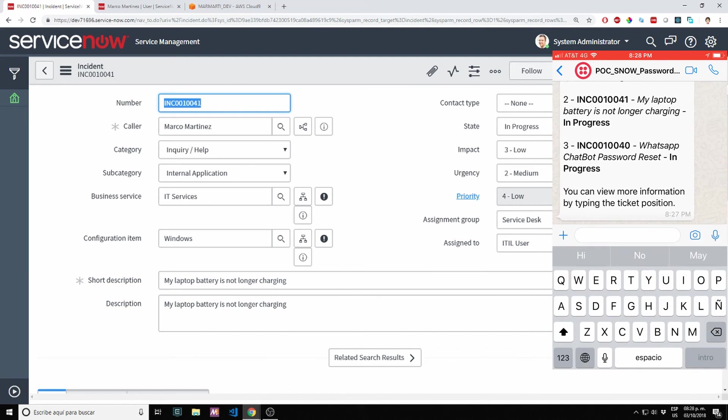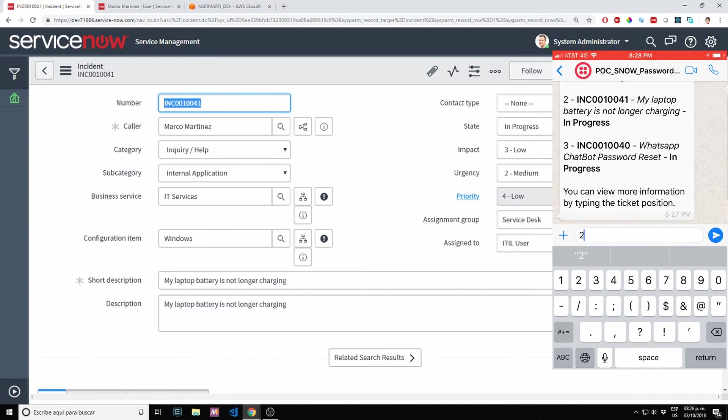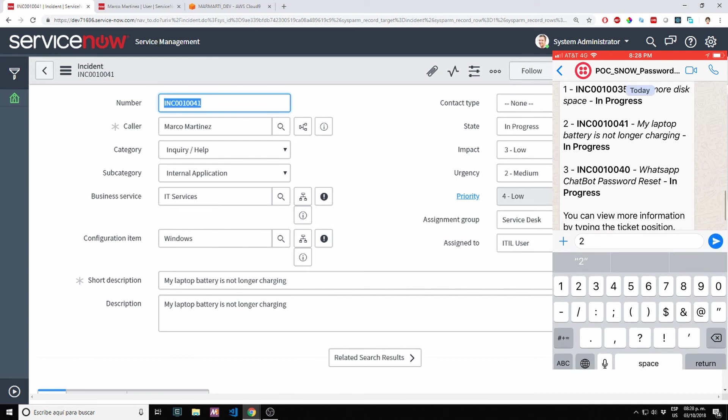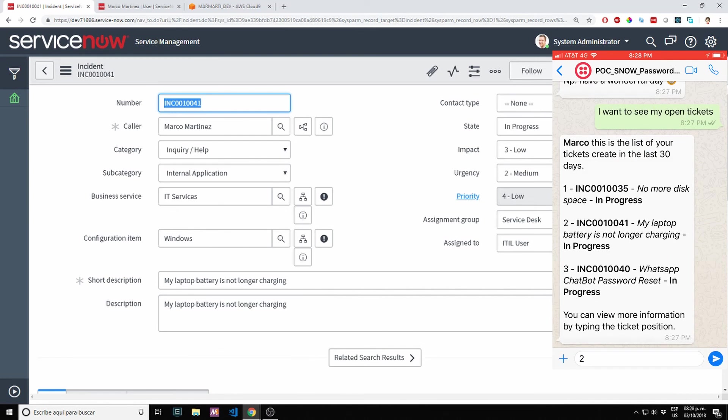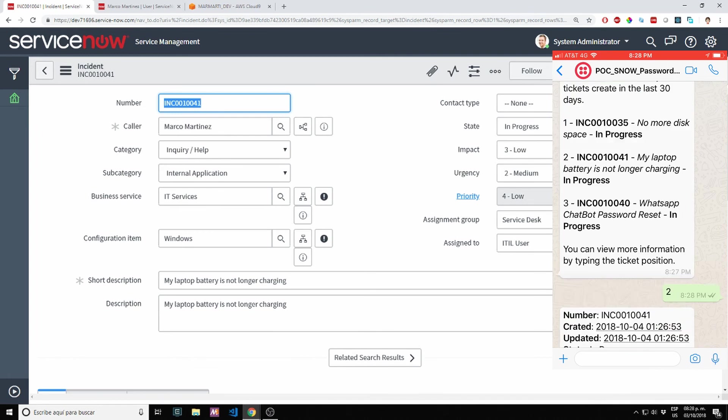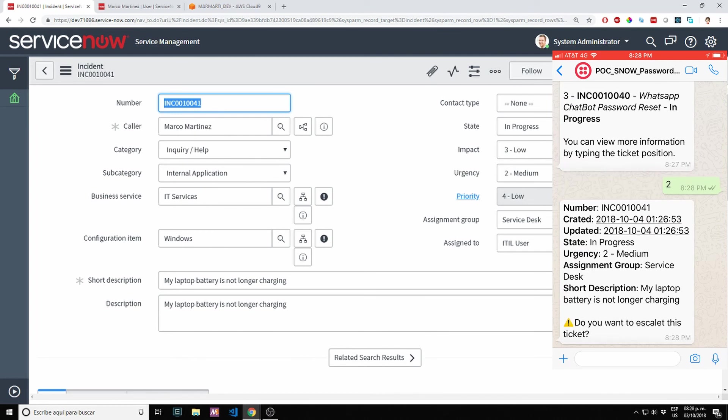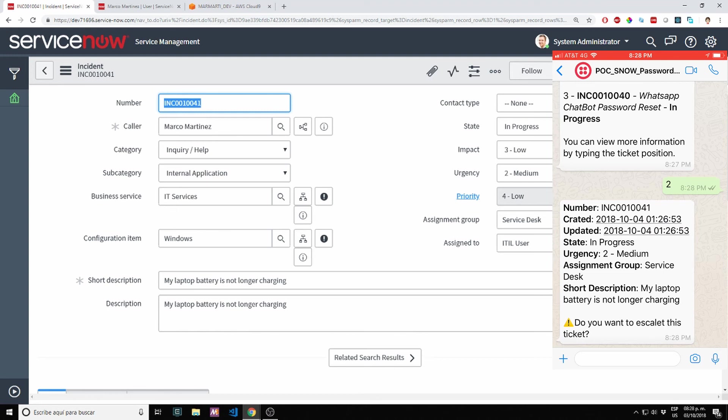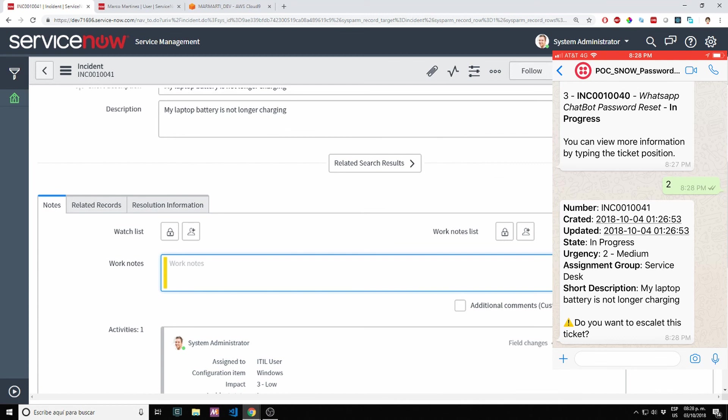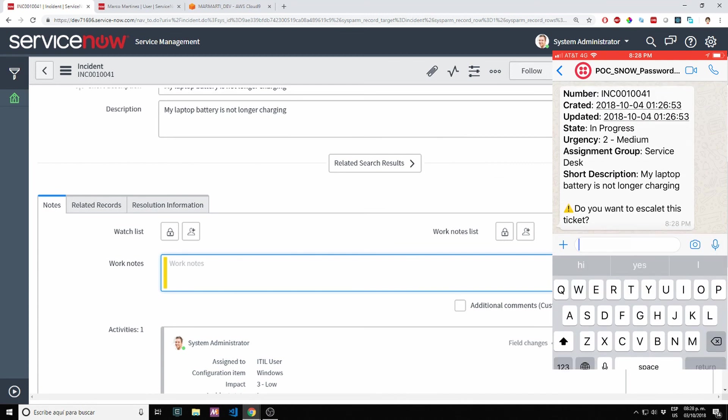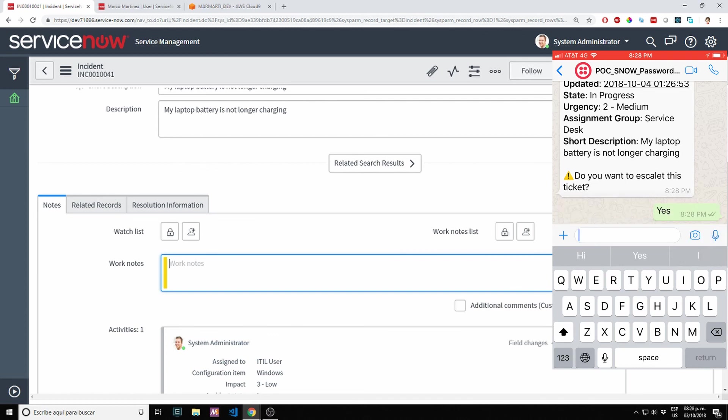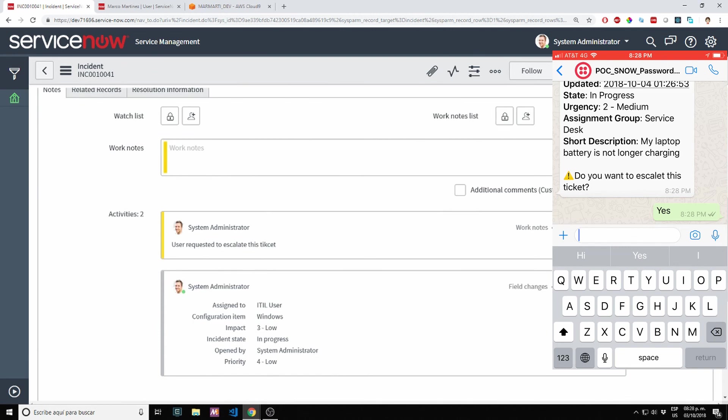I want to see more information about the laptop ticket. It's now giving me the number, created, updated, state, urgency, assignment group, short description. At the bottom it's also giving me the option to escalate the ticket. If we want to expedite the request, we type yes and you will see on the screen that it will automatically update the ticket. User requested to escalate this ticket. Thanks.